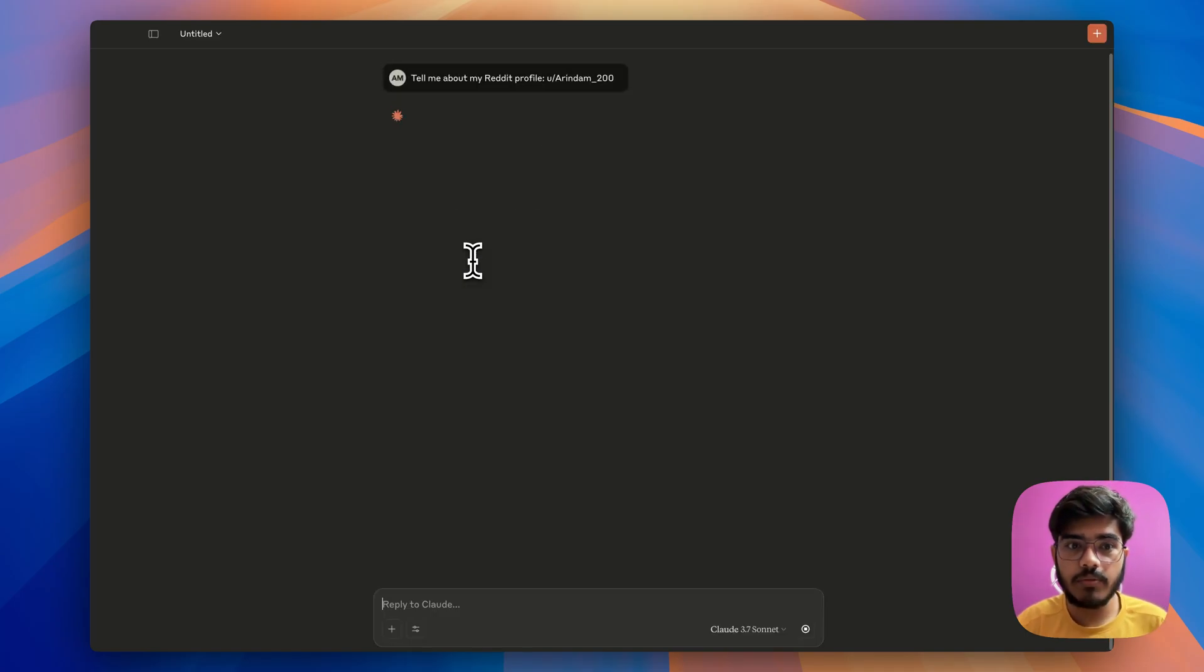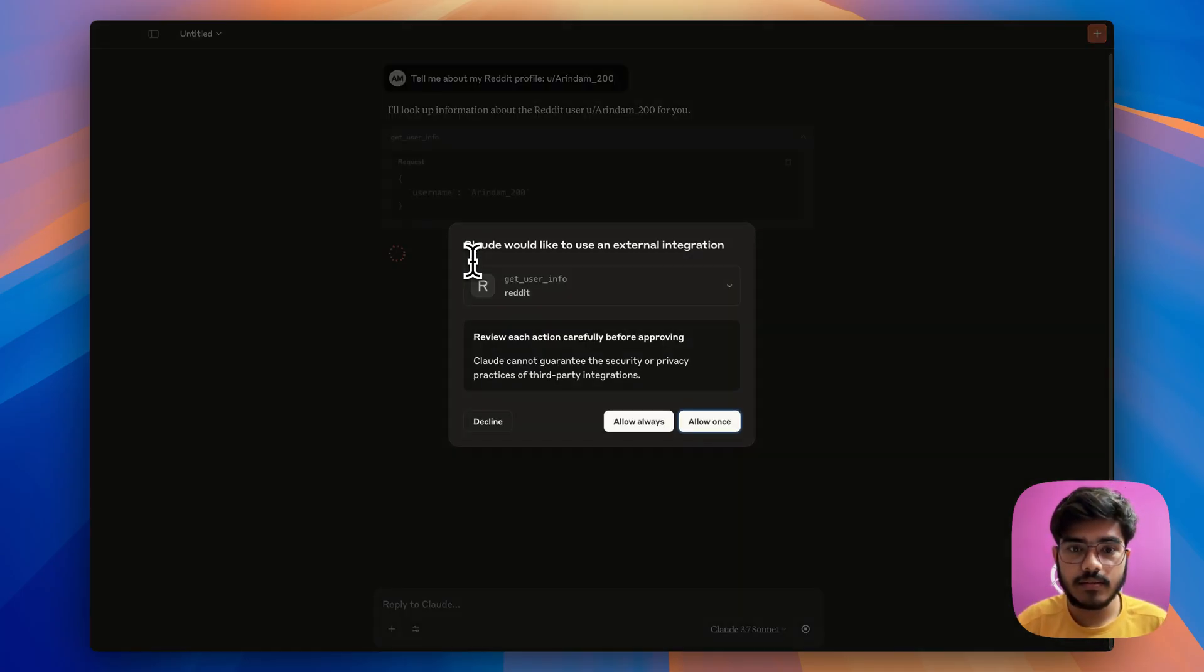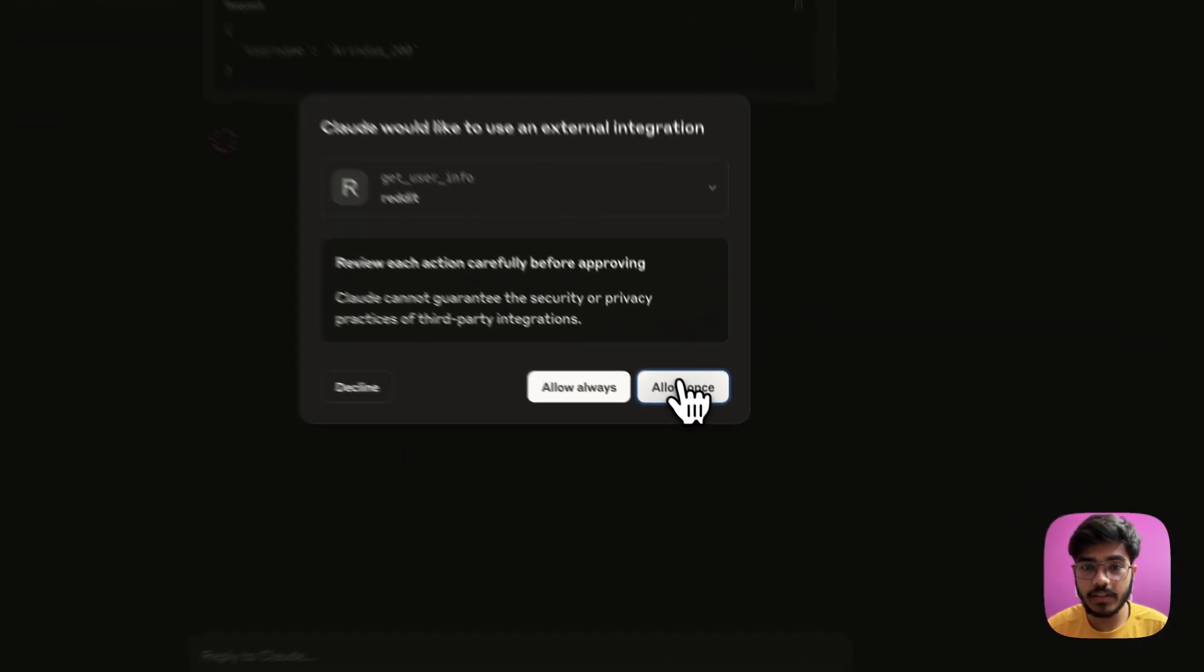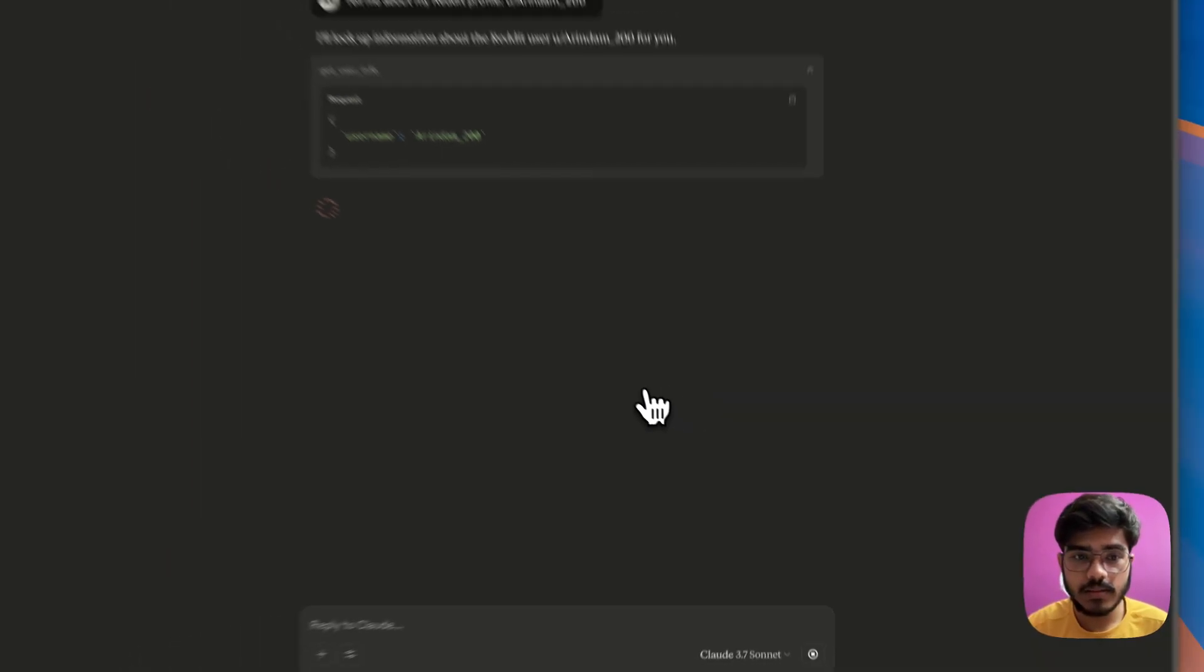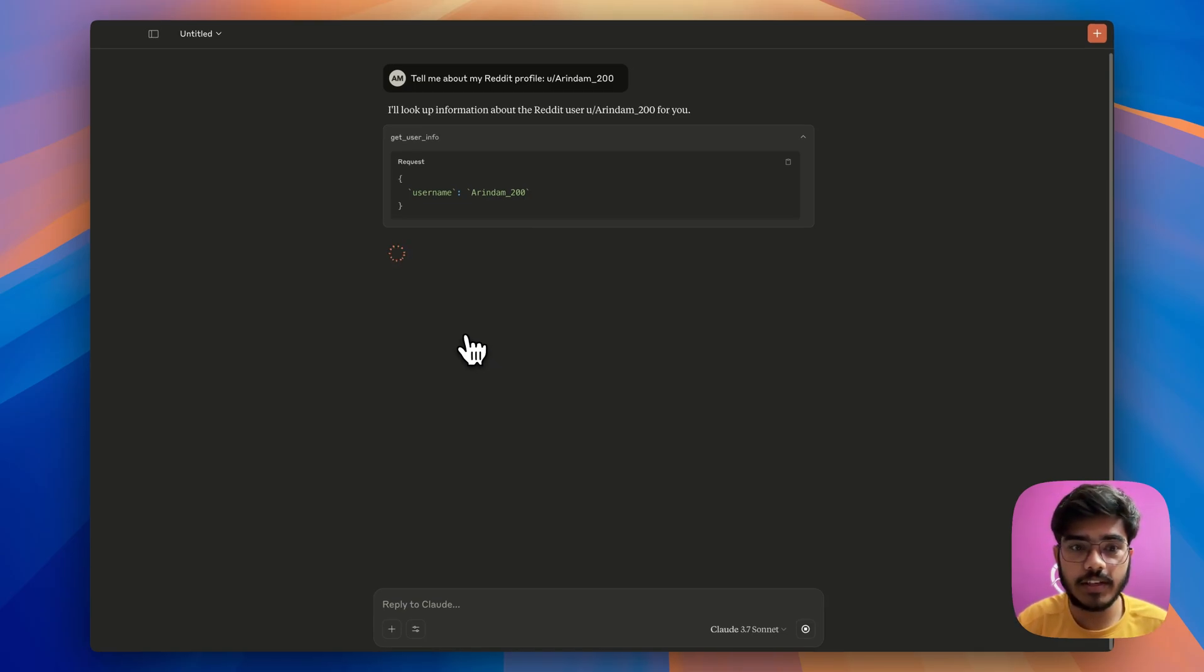So, it will start processing it. Now, it has requested for the permission to use this function. So, I will do allow once and it will start calling the function and it will show the result of that function here as well.